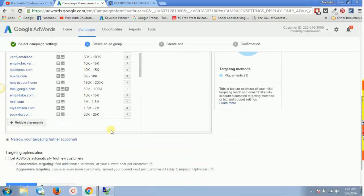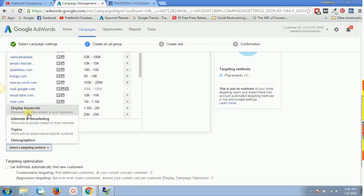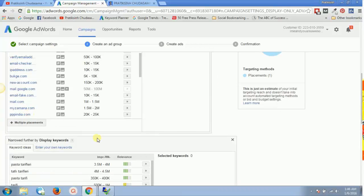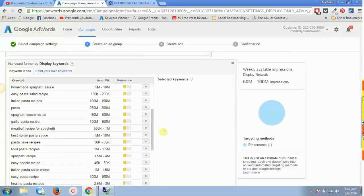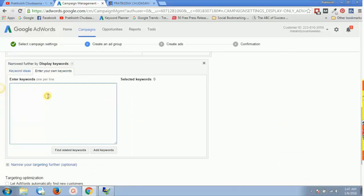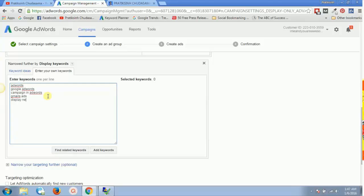To narrow down our targeting options, we click 'Narrow your targeting further' and select display keywords. We'll enter our own keywords — for example, if our advertisement is related to AdWords, we'd add keywords like 'AdWords', 'Google AdWords', 'campaign in AdWords', 'Gmail ads', and so on. You'll have your own keyword research done.